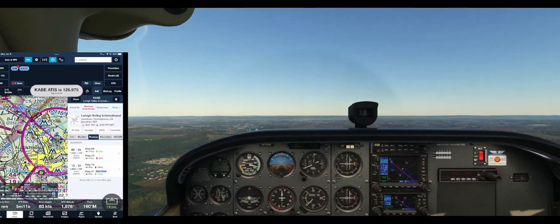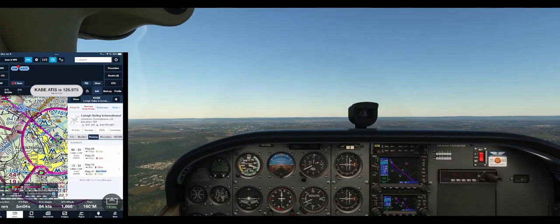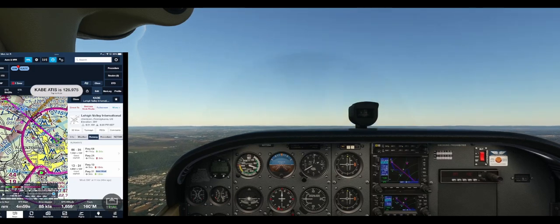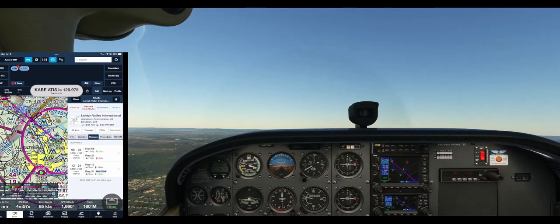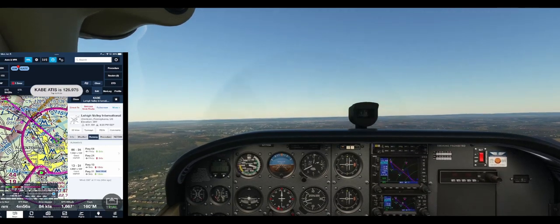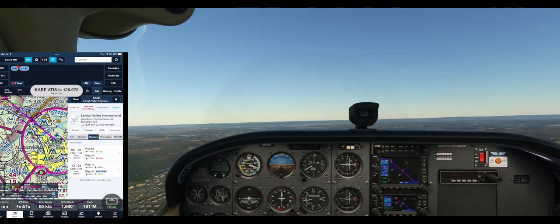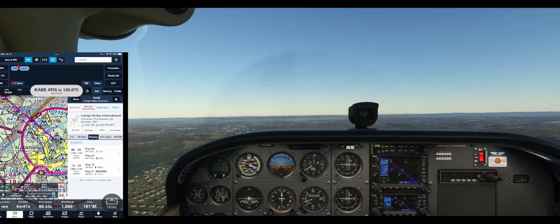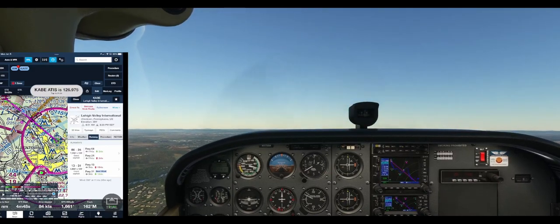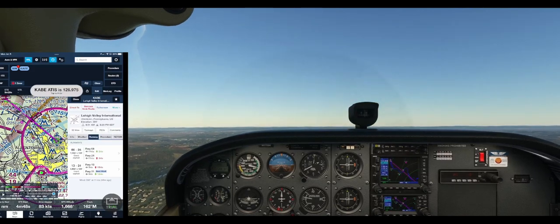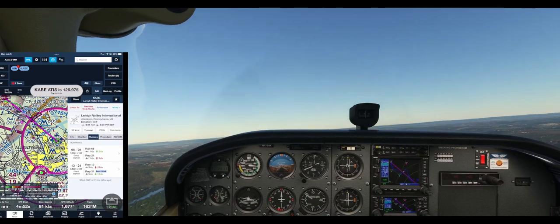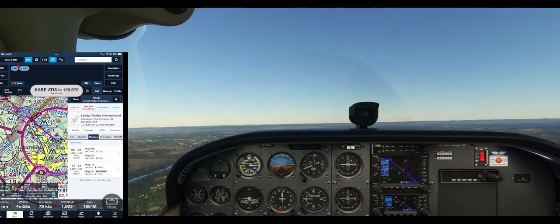Runway 31 is the best wind runway. So that means we are going to enter a left downwind for runway 31. Alright, so the airport elevation is 394. Let's just level us off here at about 1,500.